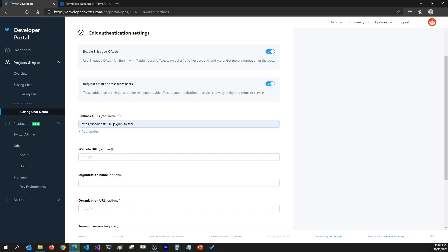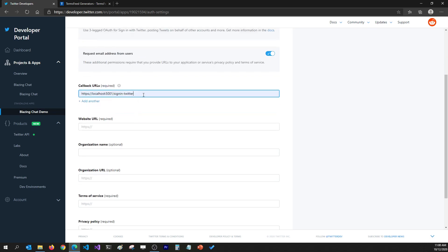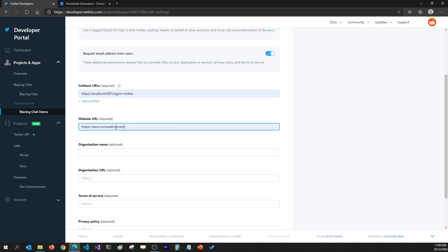Just make sure that whatever the domain name is, you have to put /signin-twitter in front of it so that the ASP.NET Core package understands what the callback URL is and where it should grab tokens to use for authentication. This should be the callback URL.